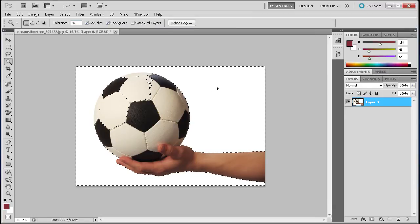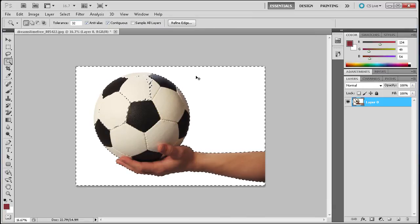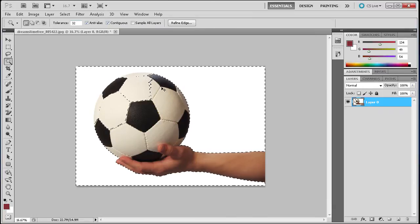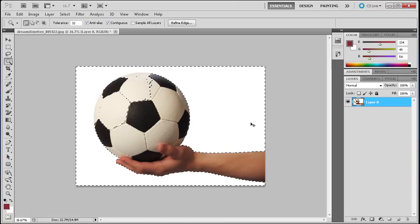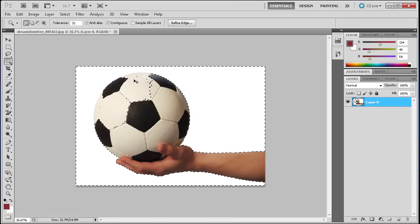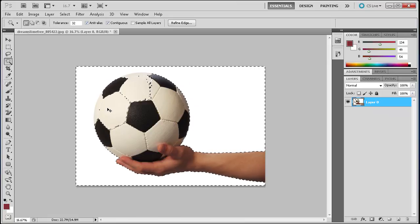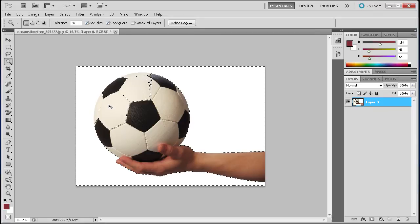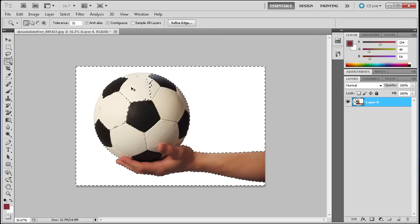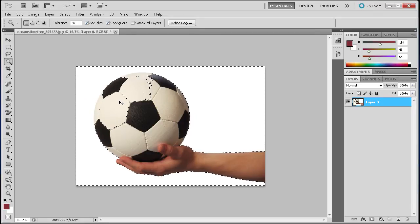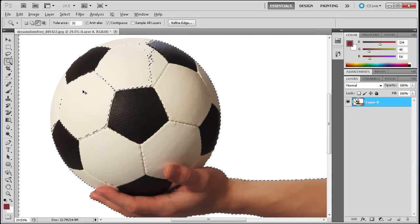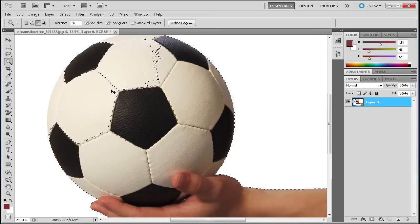I'm going to click and make a selection. When I click, it's going to select all the white background where I clicked, and it's also going to start taking some of the soccer ball and making that part of the selection. You can see it comes right in here onto the soccer ball.